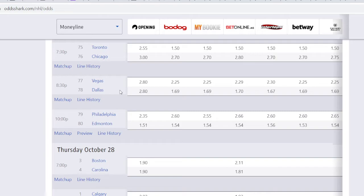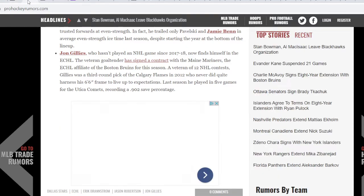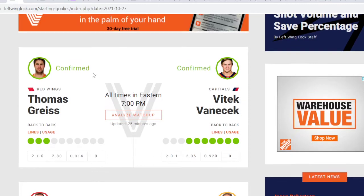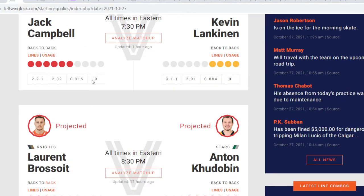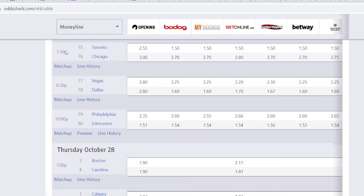Vegas versus Dallas. I can't give you a total on this game. But with, let's look at it here. This is left-wing lock. I believe Brassois is projected. Yeah, because they were on a back-to-back. And Anton Khudobin. Brassois is a really good goaltender for a backup. I like him a lot.